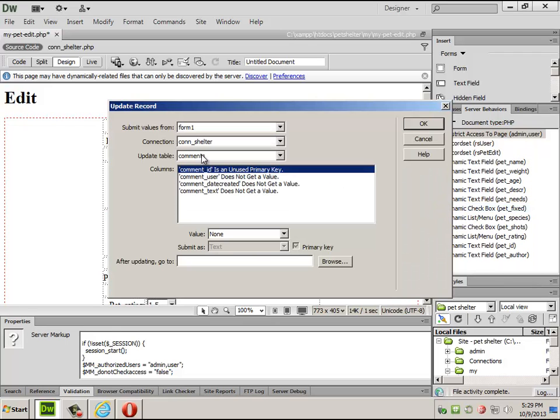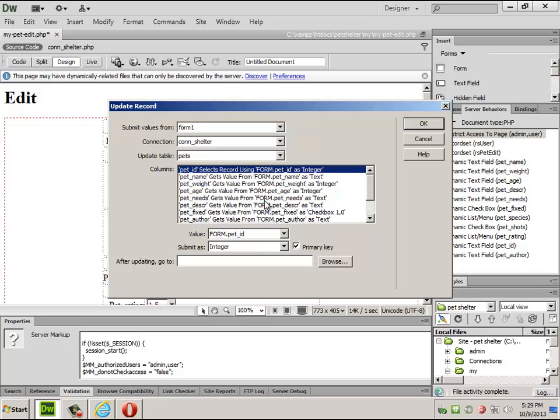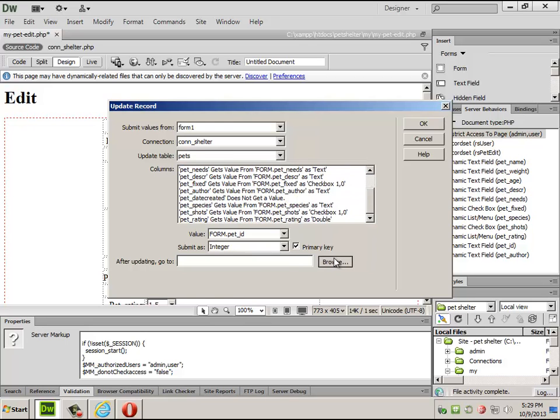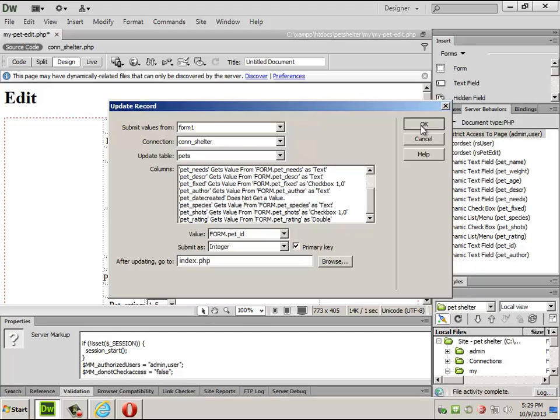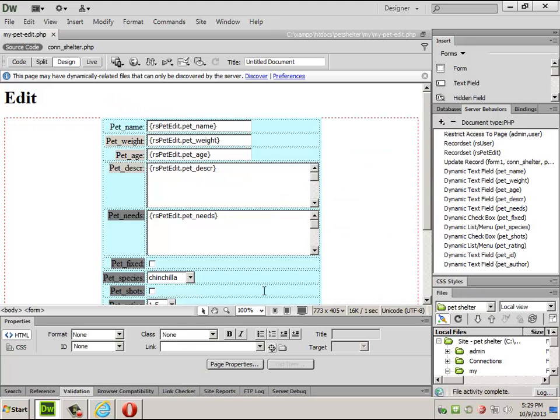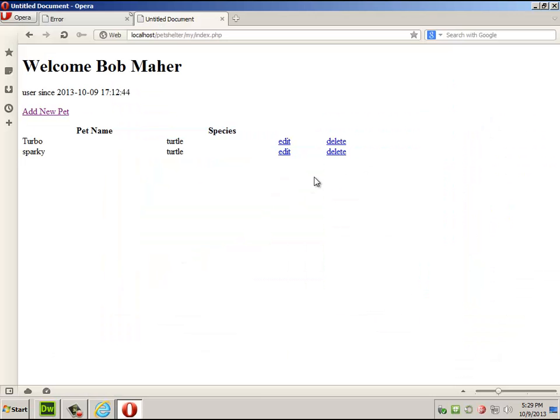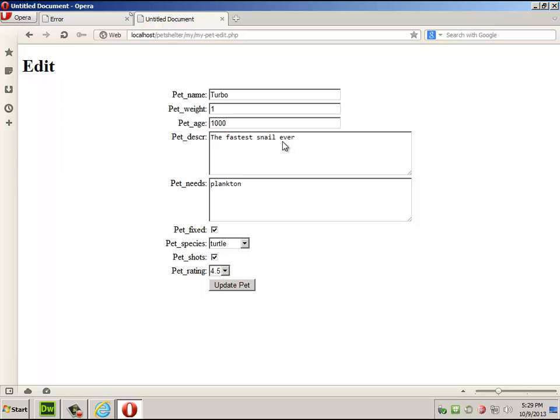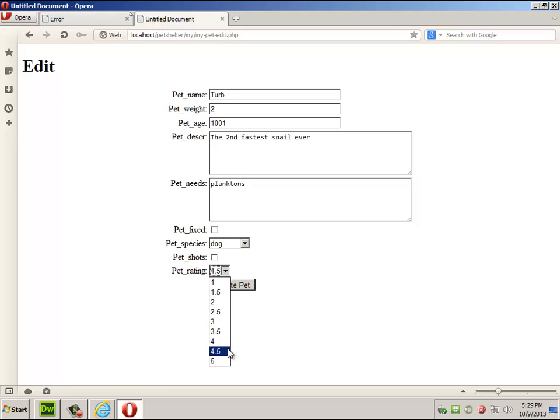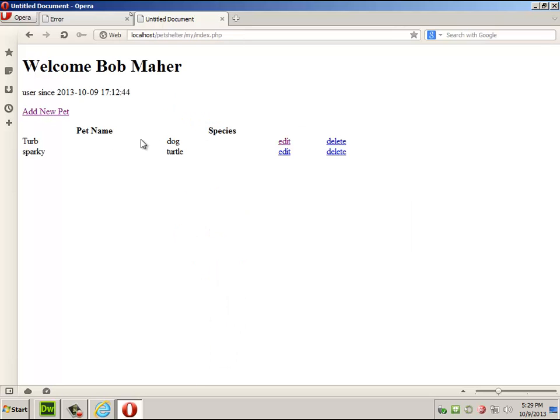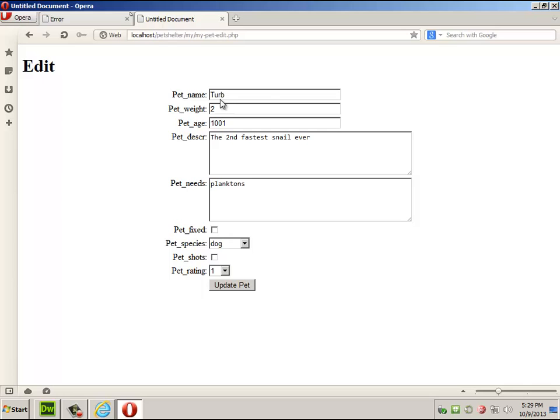Update record pets. As long as everything matches up, I can say that's the primary key. The rest of them worked. Send them back to index. Let's see if any of that worked. We found out he's actually a dog, which means he's not quite as cool as he used to be. So let's say it worked.